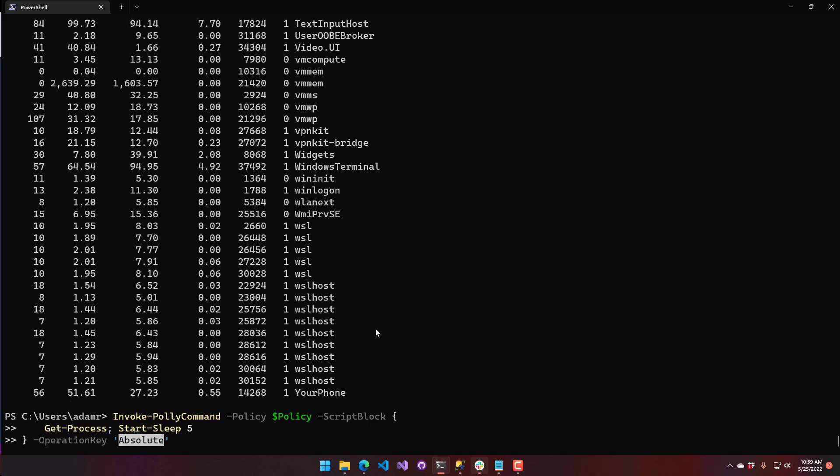The other caching policy is a sliding cache, which means the cache expiration continues to slide as long as you keep accessing it. Once you don't access it for a while, the cache will eventually expire and invalidate.